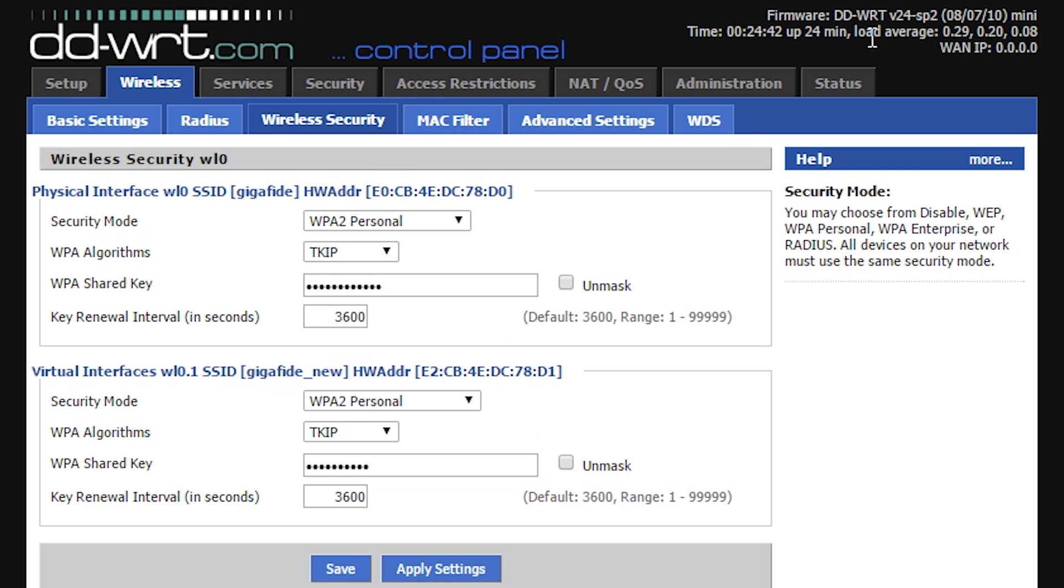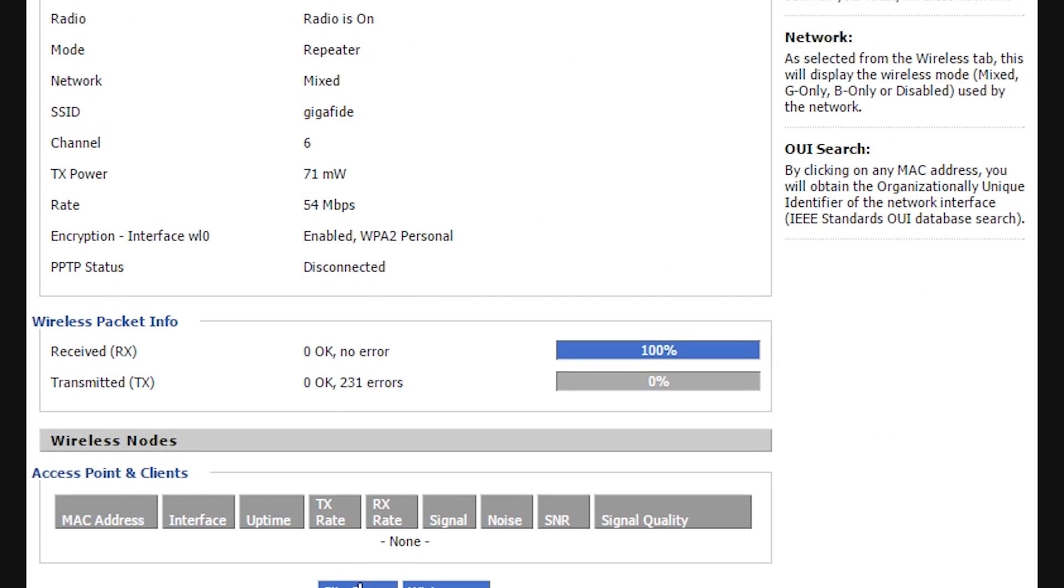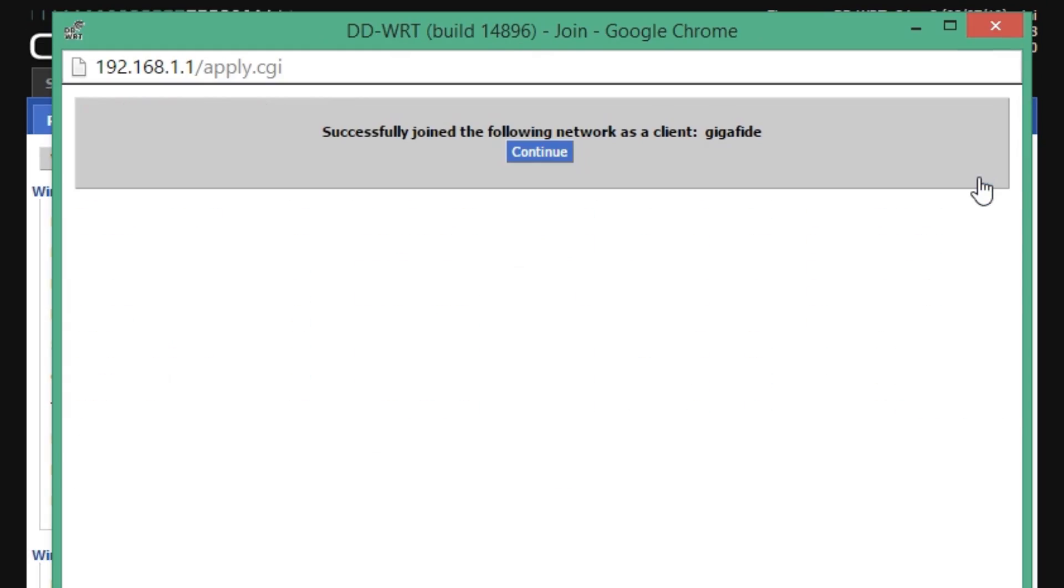Lastly, under status and wireless, click on site survey. Find your wireless network and then click join. Now you can place your wireless repeater near a dead zone to boost the wireless signal into that dead zone. Keep in mind that the more you repeat a wireless signal, the more it degrades it. So don't expect to put repeaters over unlimited distances.